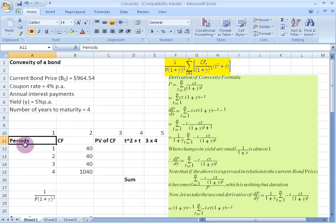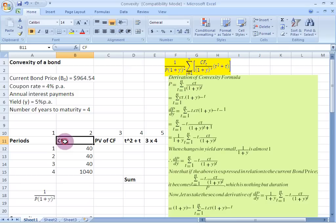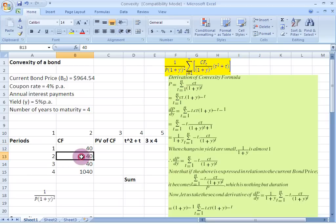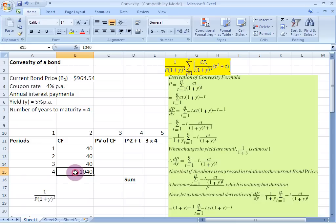So in the first column here we write down our periods: 1, 2, 3, and 4. And in the second column I have already written the cash flows from the bond — $40 coupon amount at the end of the first year, $40 again at the end of the second year, $40 again at the end of the third year. And when the bond matures at the end of 4 years, it returns back its face value along with the coupon payment. Therefore, the total cash inflow is $1,040 at the end of the fourth period.